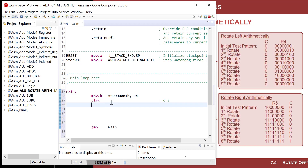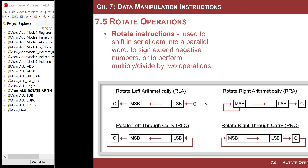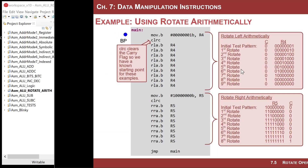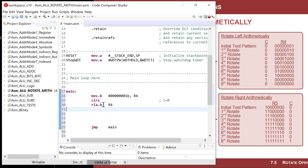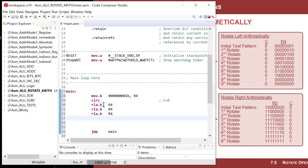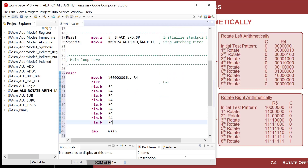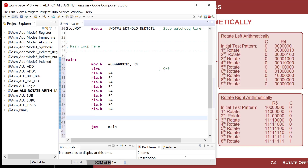With the pattern in R4 and the carry flag cleared, let's do an RLA.B bytewise instruction on R4. After the first rotate we'll watch that one bit move over. We'll rotate it seven times to move it along, then an eighth time to see it move into the carry position, and a ninth time to prove that a zero comes in from the least significant bit and the carry never comes back around. So we copy-paste to get nine RLA.B instructions total.